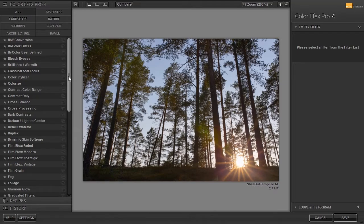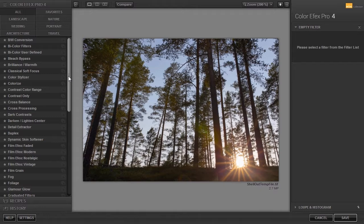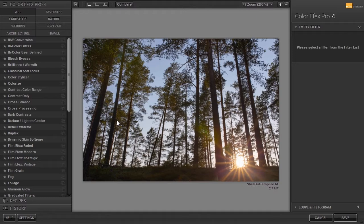In this lecture I will discuss several filters. I will start with three filters that make images look warmer. In the last lecture we have already seen the Brilliance Warmth filter in action.